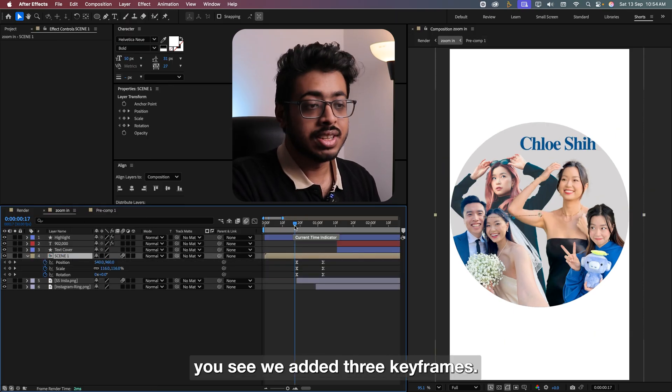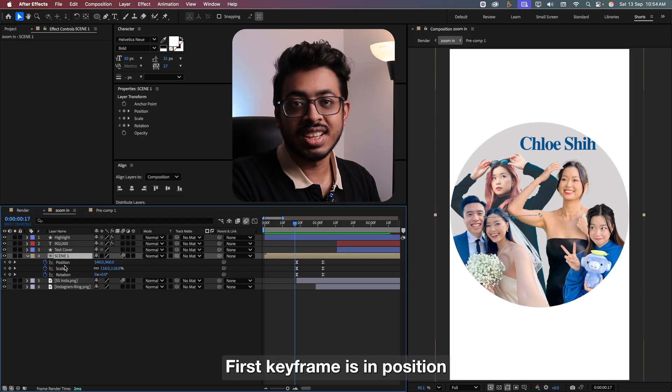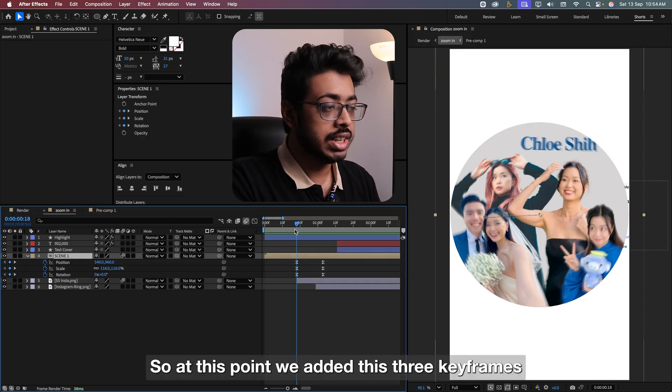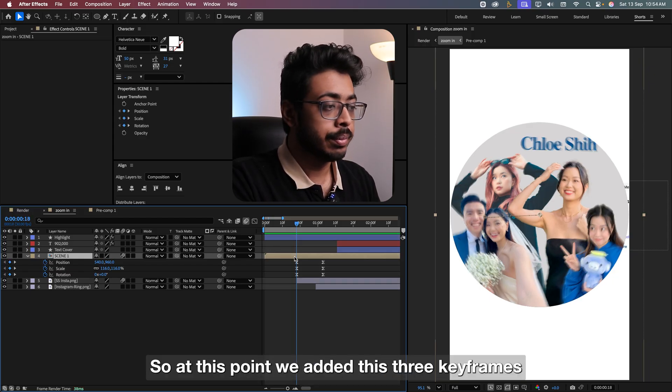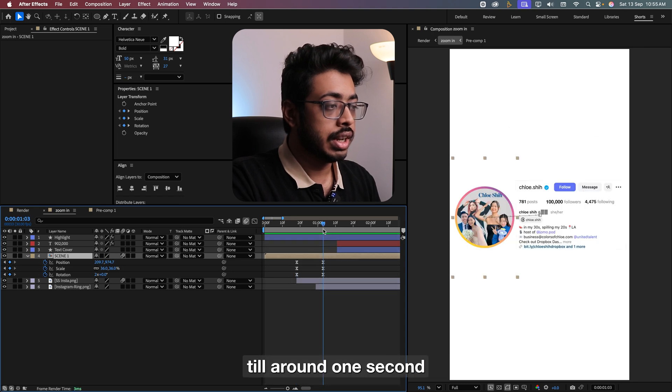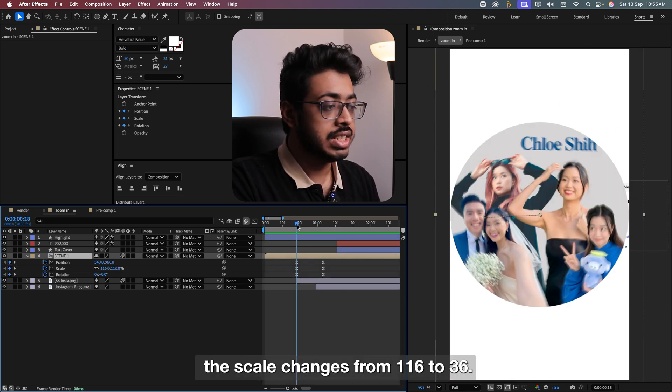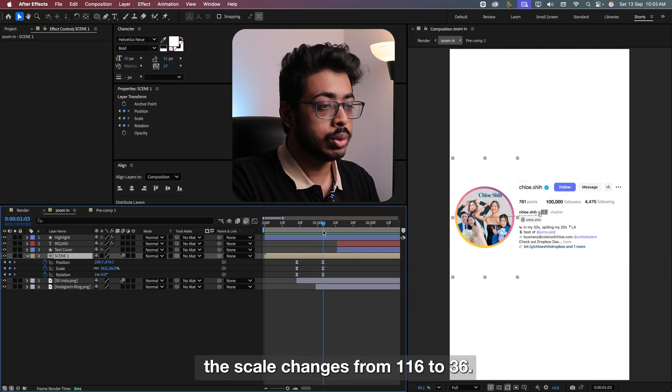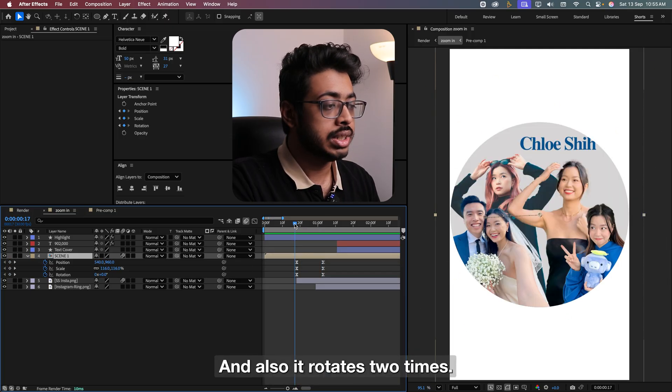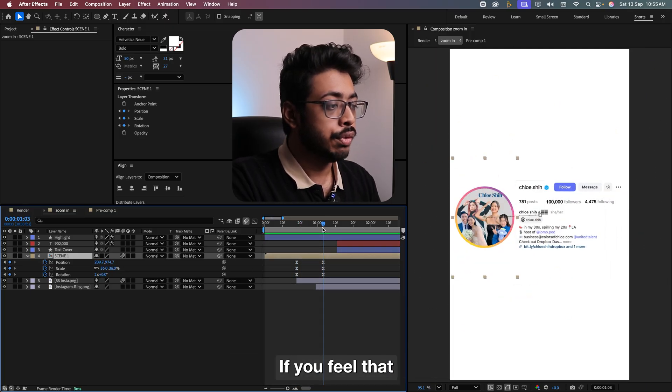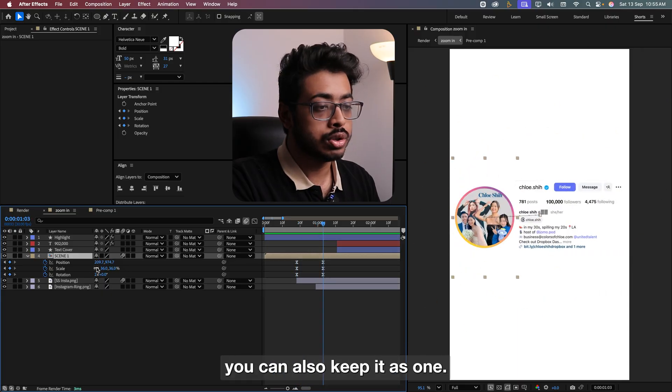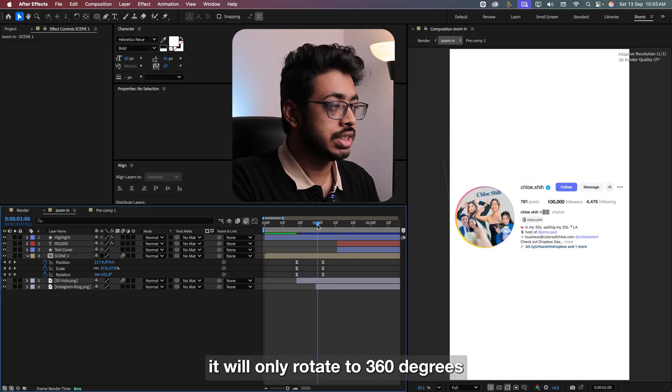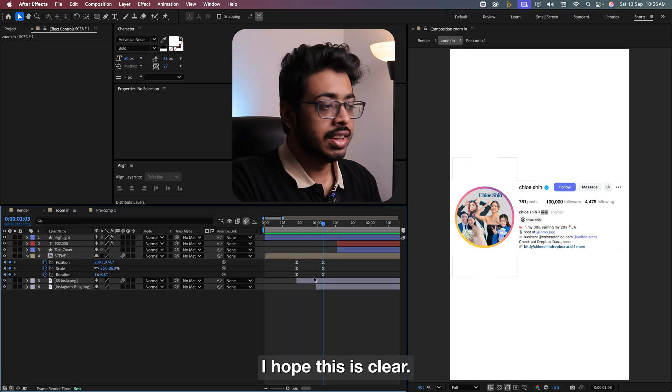Till this point, we had our scene 1, then let's select this, press U. We have added three keyframes. First keyframe is in position, then scale and rotation. So at this point, we have added these three keyframes. So from this point onwards, till around one second, we have ensured that the position changes to here, the scale changes from 116 to 36 and also it rotates two times. If you feel that the rotation is too much, you can also keep it as one. That way, it will only rotate 360 degrees. I hope this is clear.